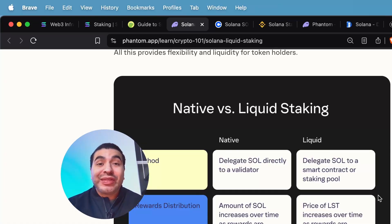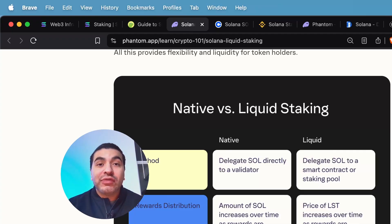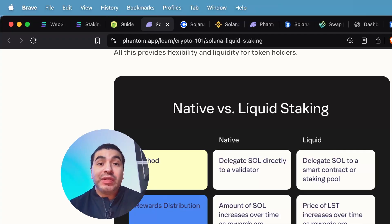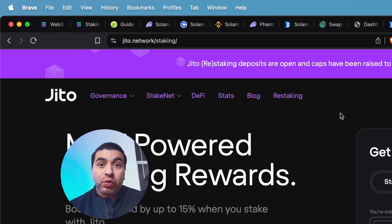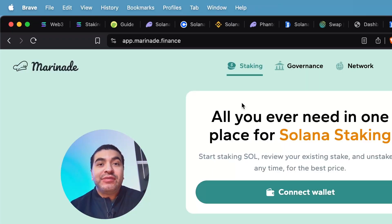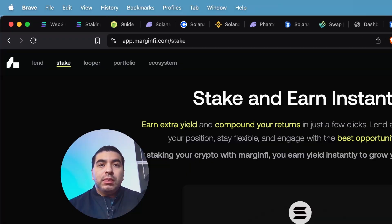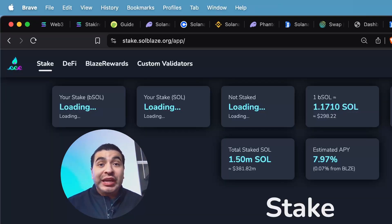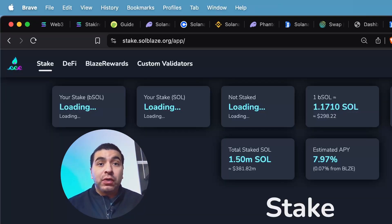And with liquid staking, you will receive an equivalent liquid staking token LST for your contribution. The liquid platforms include Jito where you receive JitoSOL, Marinade Finance where you receive the MSOL token, Marginfi where you receive the LST token, and Blaze where you receive the BSOL token.